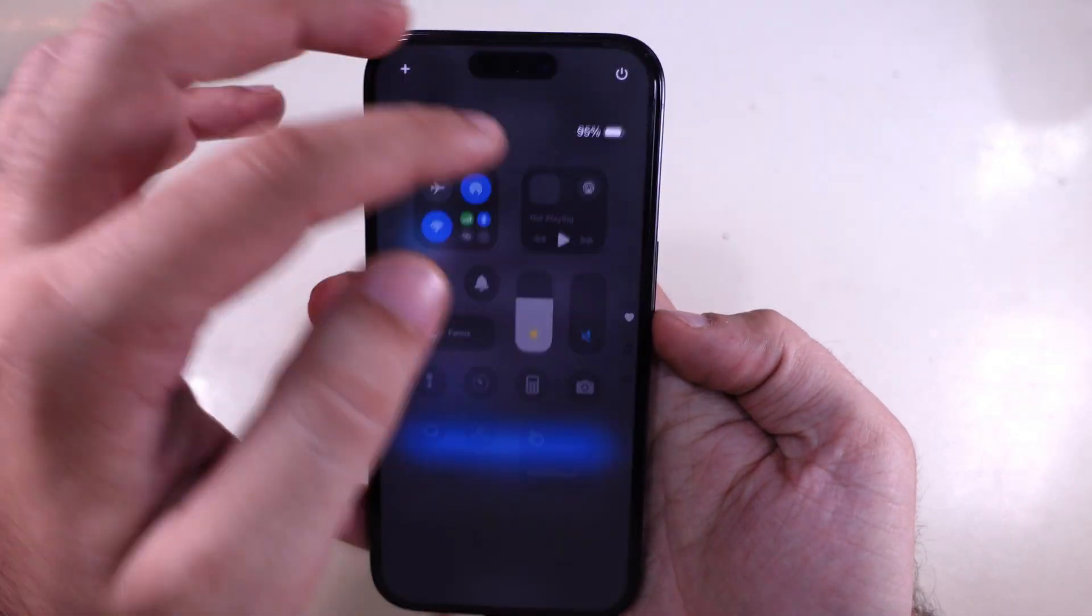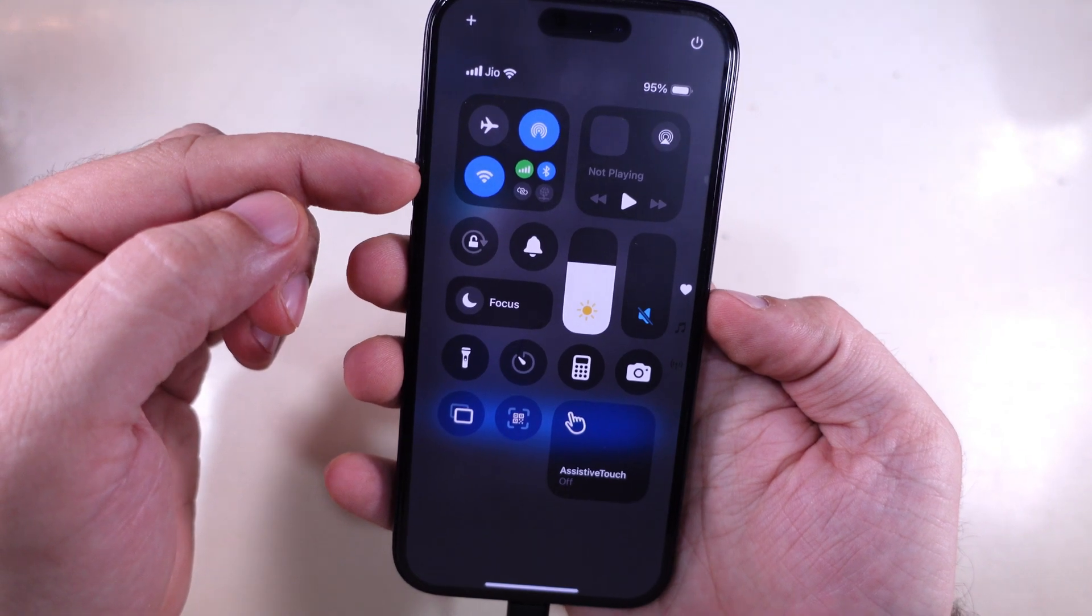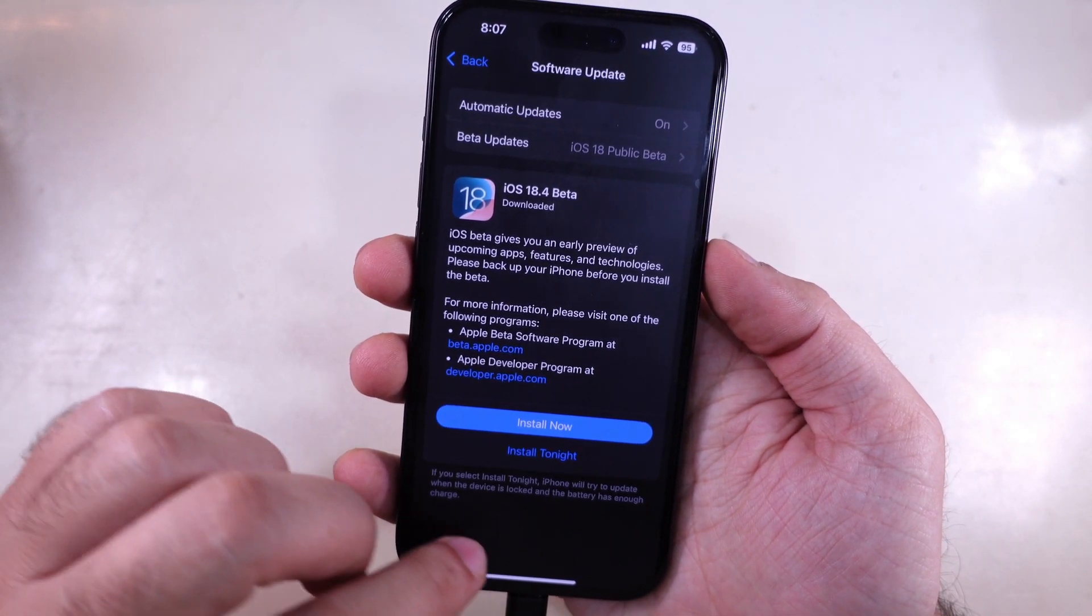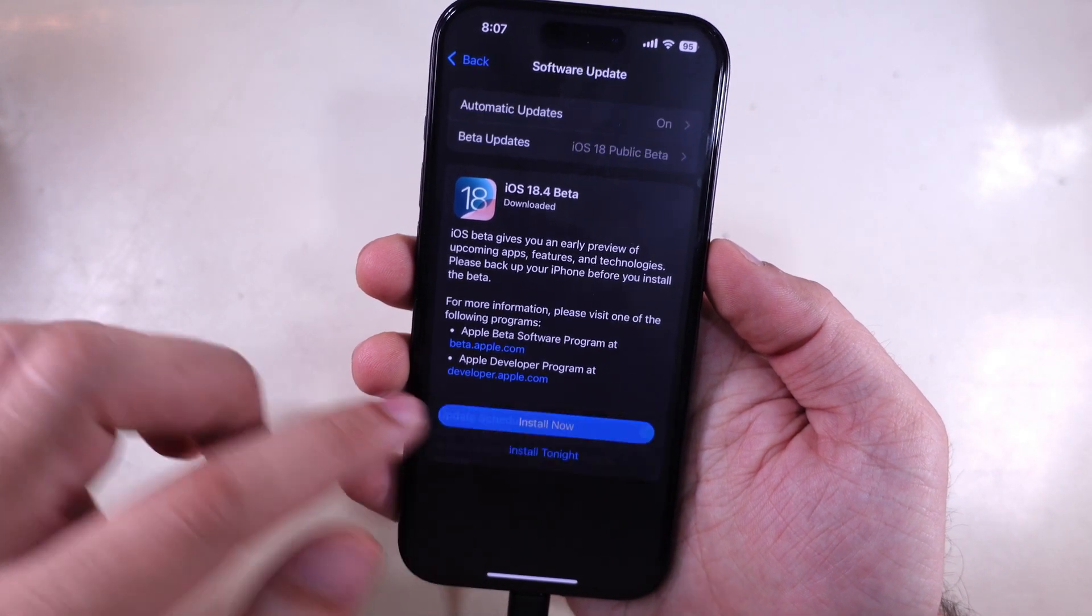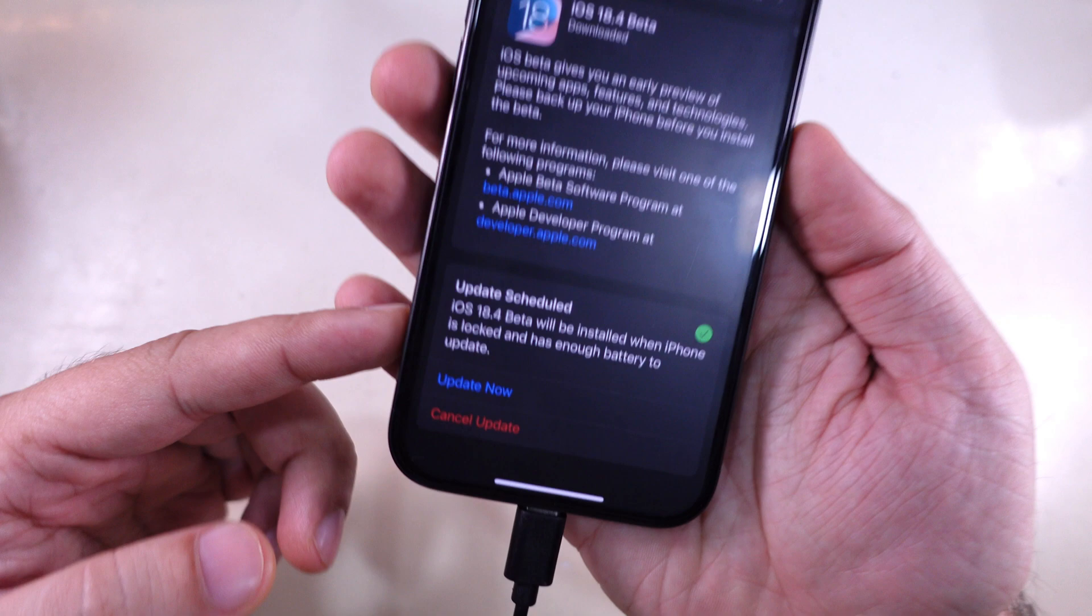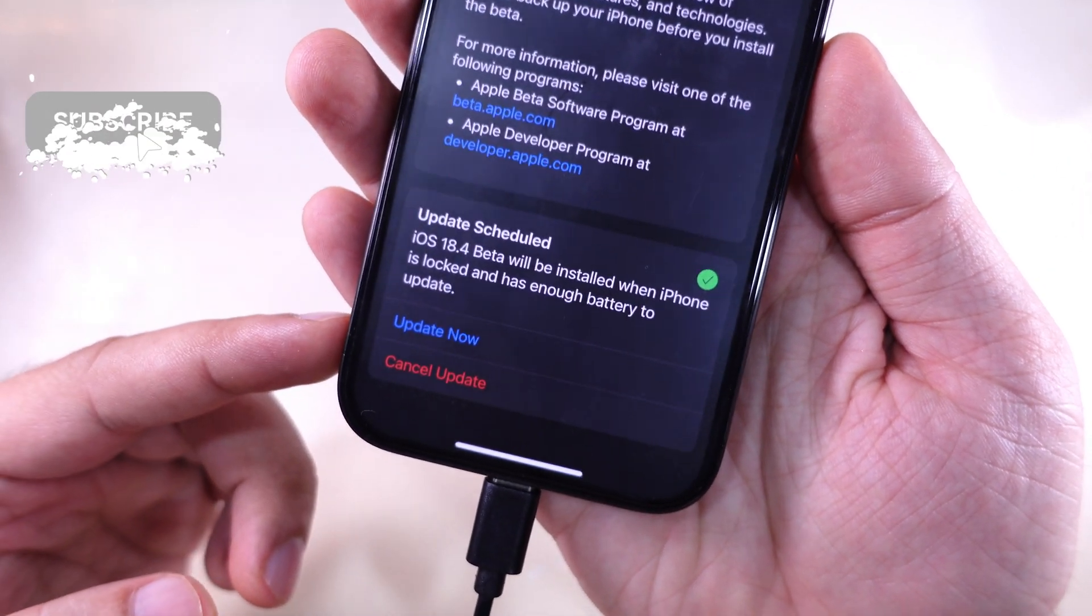In another option, suppose you want to update your iPhone when not in use. Select Install Tonight. Then, your iPhone will see updates scheduled on the screen.